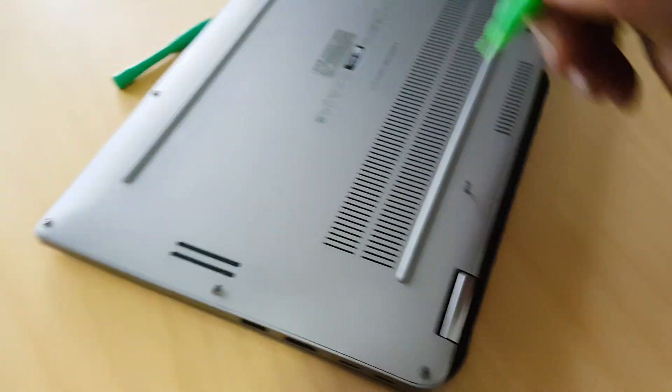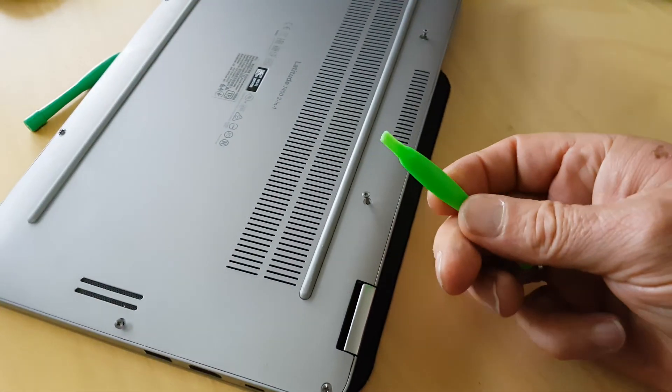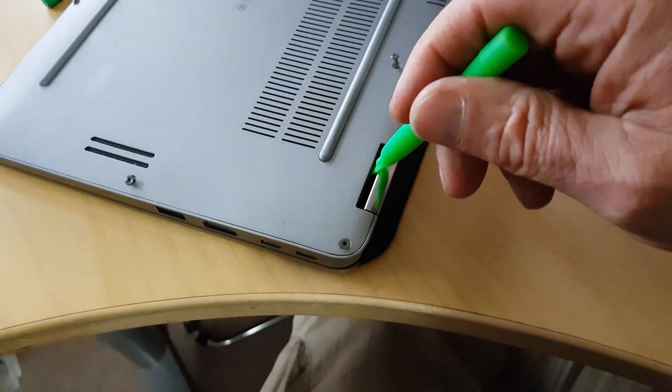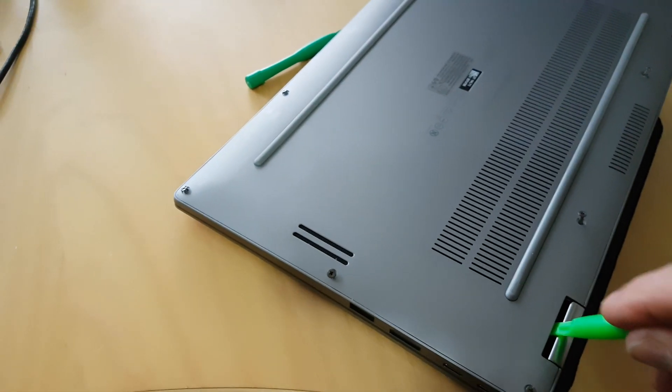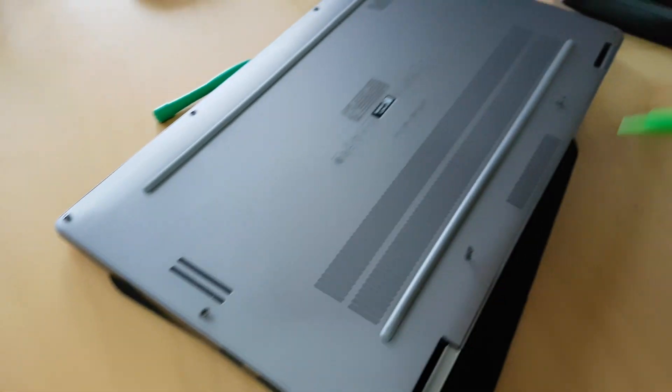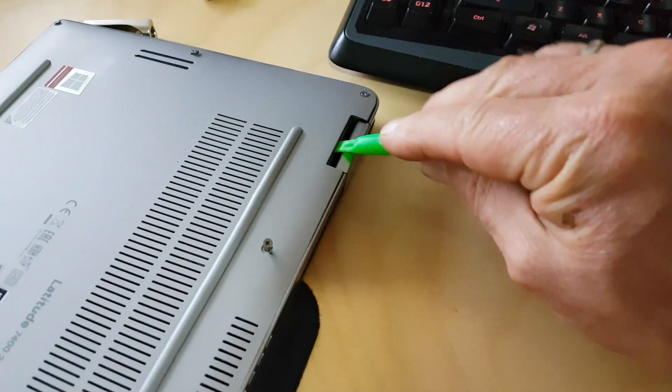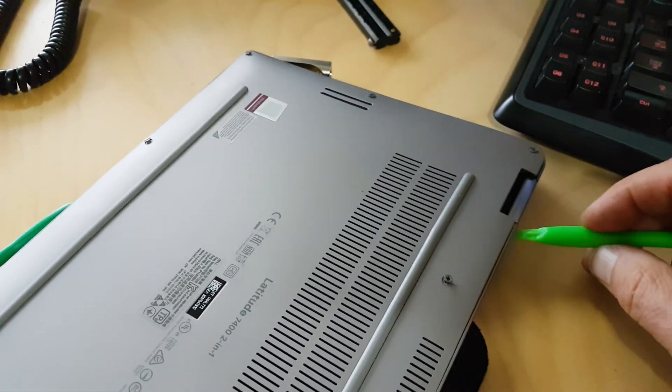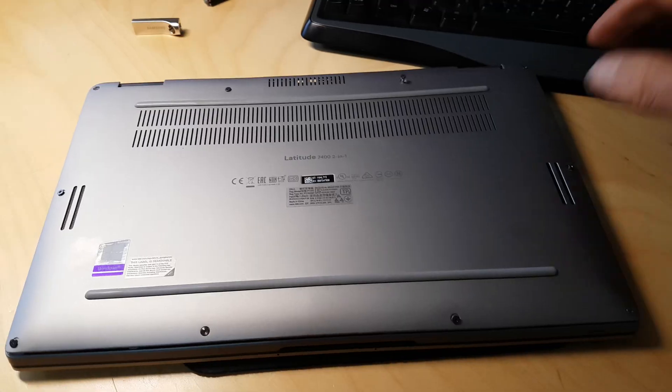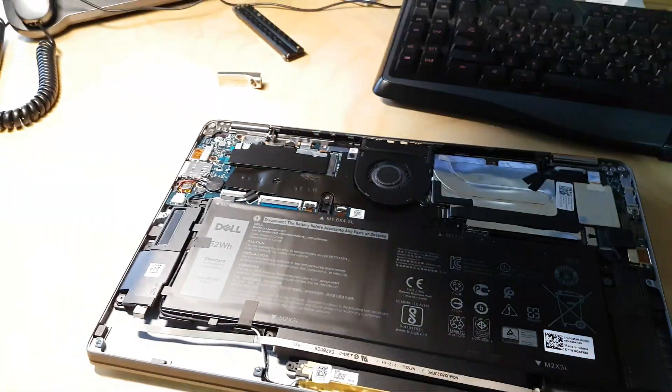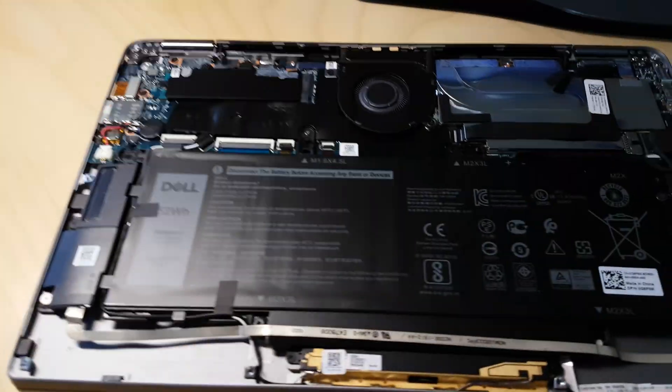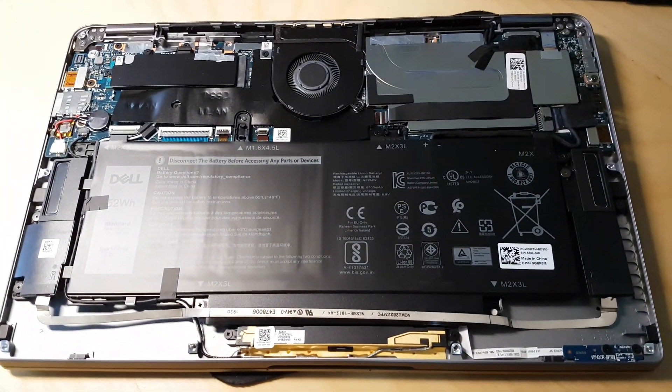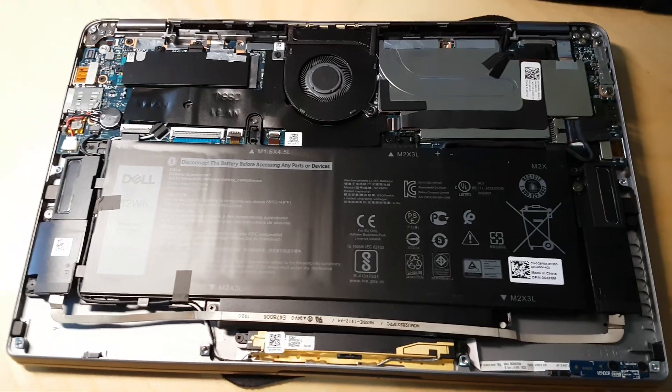To do that, you need one of these guys here. I prefer those over a screwdriver, because they don't scratch the machine, and you just wedge at the hinges right there. And then you just move along the edges here, and the whole thing will come off. So Dell is really nice in this regard. They open up very easily, unlike other machines from other companies.